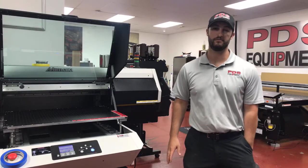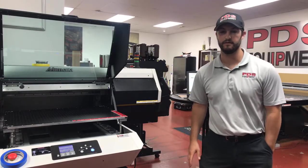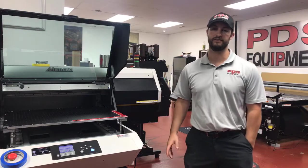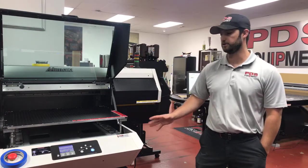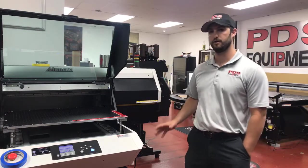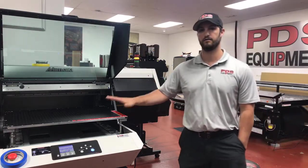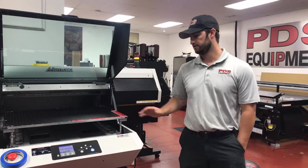Hi everyone, this is Trevor Bates with PDS Equipment. I'm here at the PDS Print Facility and I'm going to show you guys how to do jig printing today on the flatbed.